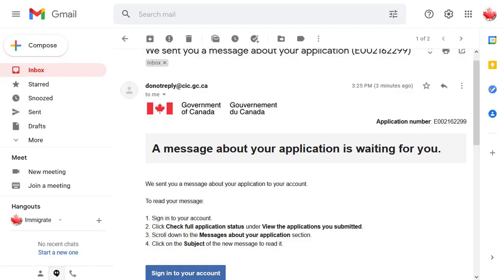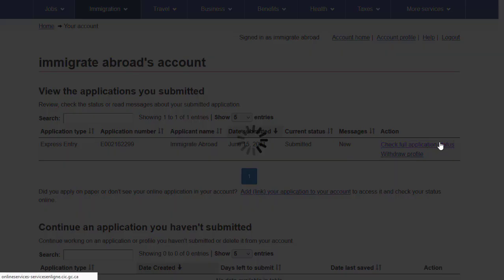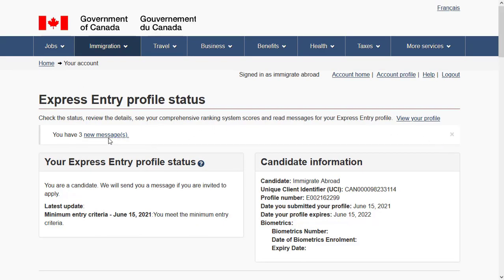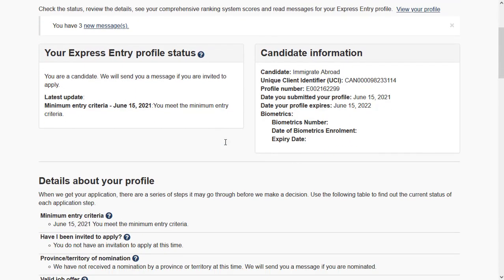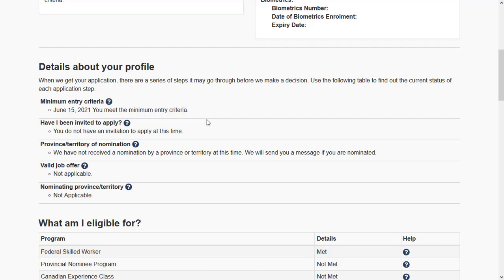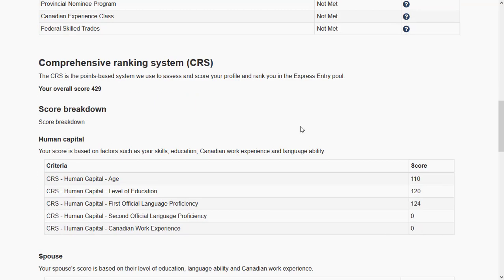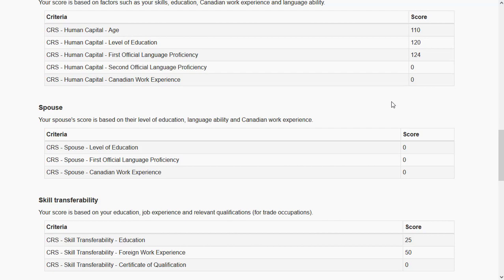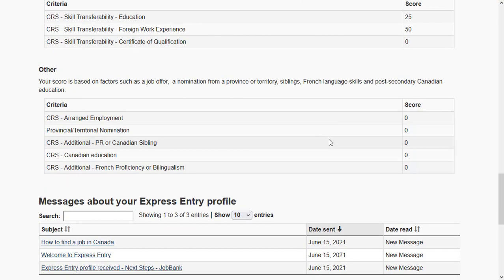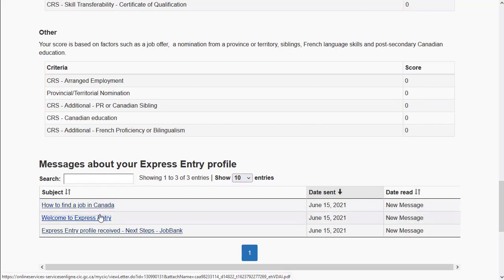As soon as you submit your Express Entry application to the pool, you will receive an email notification sent to the correspondence email specified on your profile. The email won't include the message content — it will only indicate that there is a message in your profile. In your profile you will see all your details, your CRS score, which program you are eligible for, a breakdown of scores for different criteria, and any messages you have received.